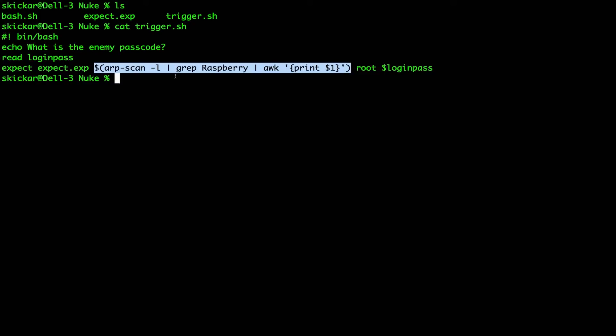So here you can see the script is running an ARP scan, so it's searching the entire network, it's looking for anything with the word raspberry, so it's hunting for raspberry pies, and then it is printing the IP address from the scan so that we have it here as our target. Then it's passing the username, which in this case is root, and then it's also passing the password that the user has suggested here.